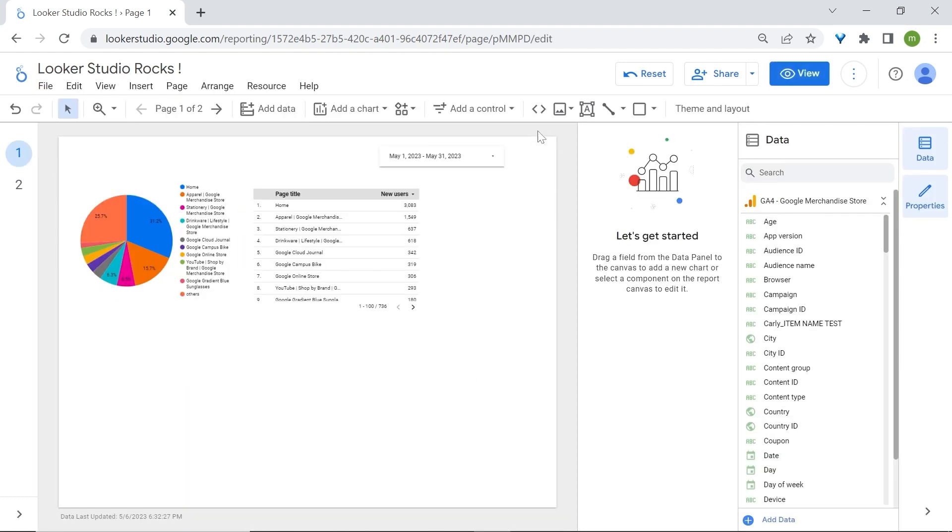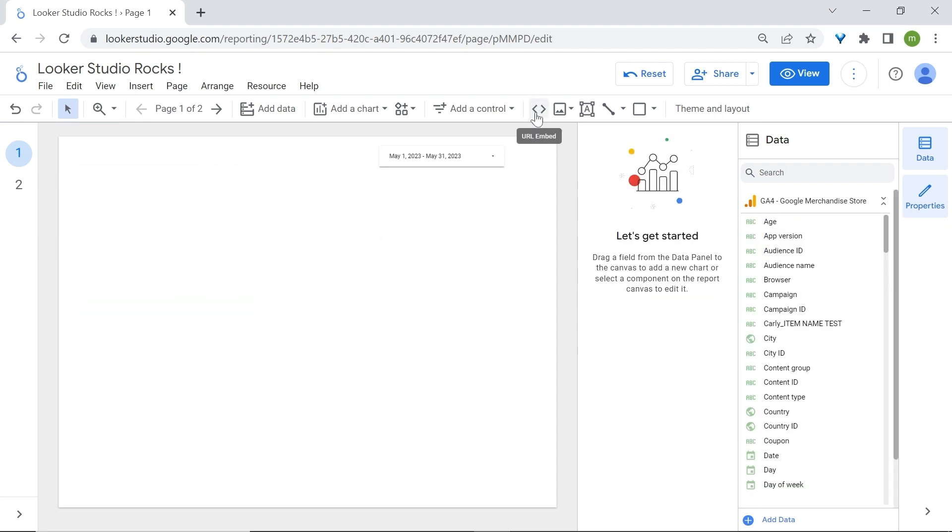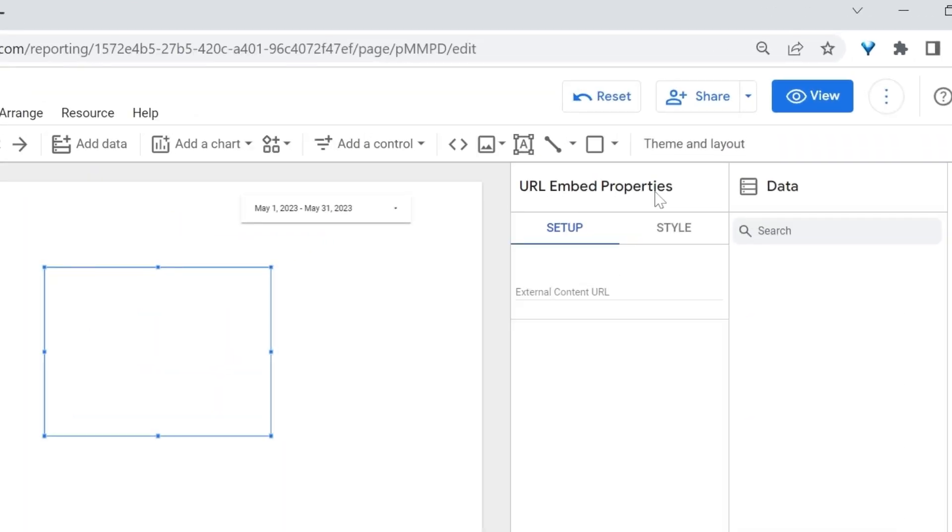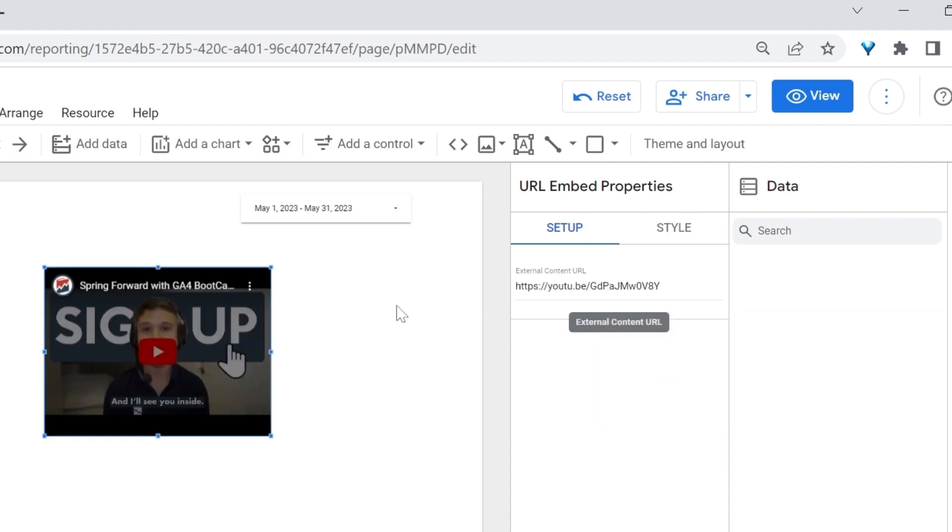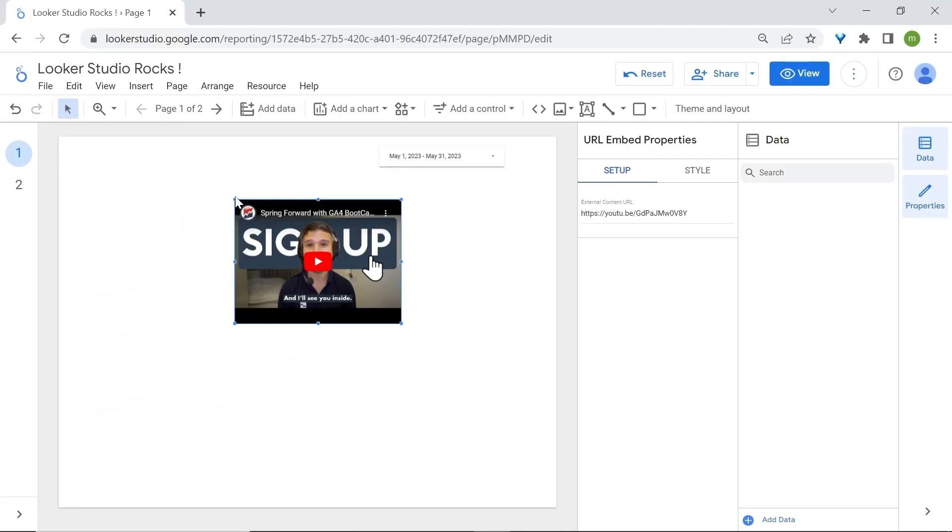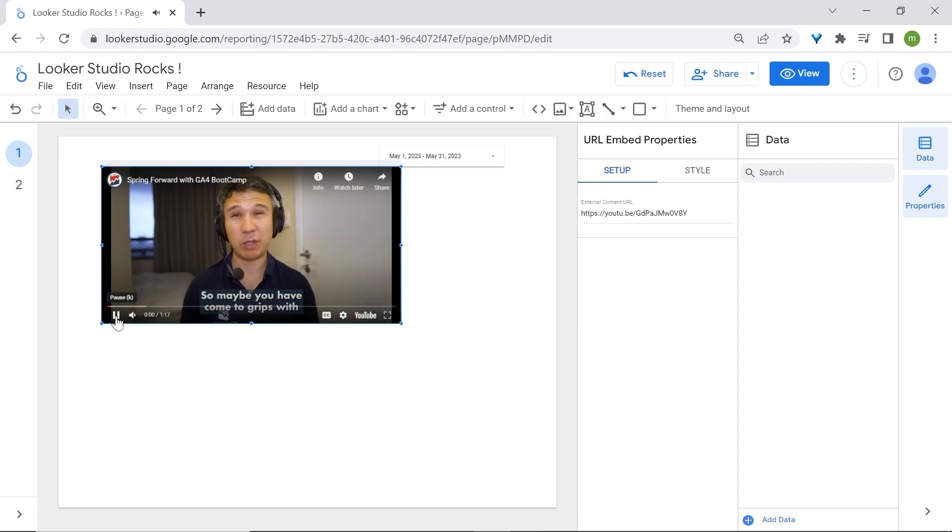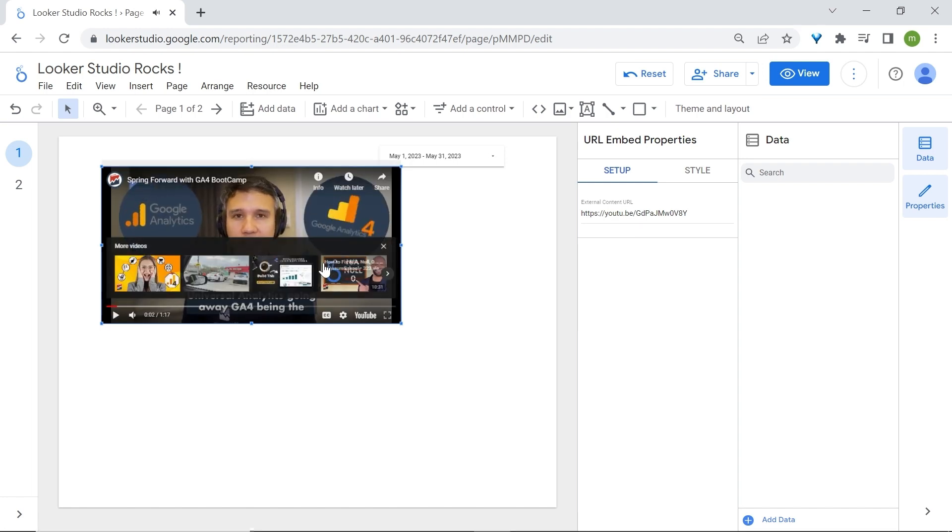Here you have the option to embed a URL. To give you an example, I'll just delete what we have here. Click on URL Embed, click anywhere on your canvas. Now in URL Embed Properties, you can go and paste your URL. Here is one of our YouTube videos.